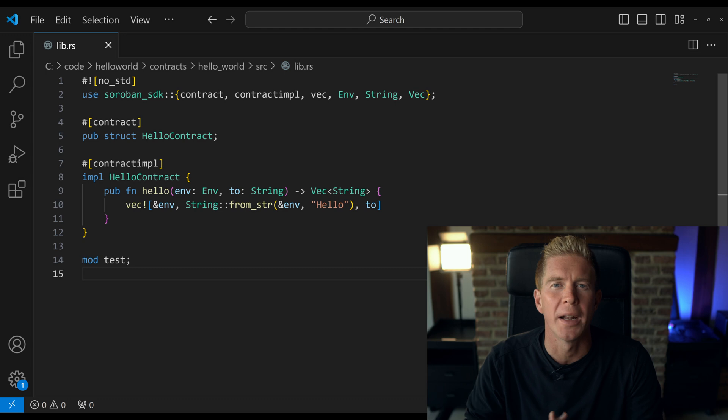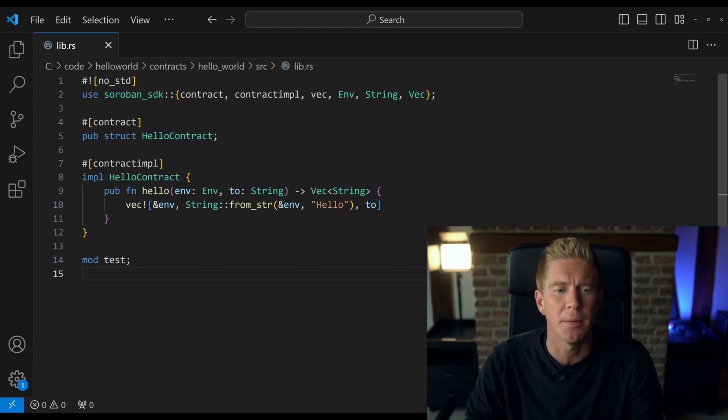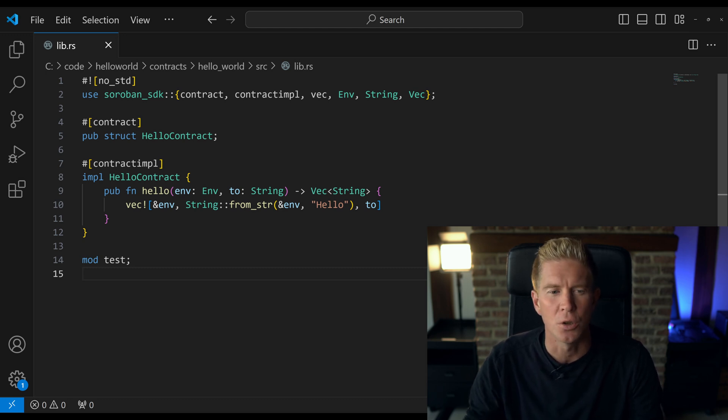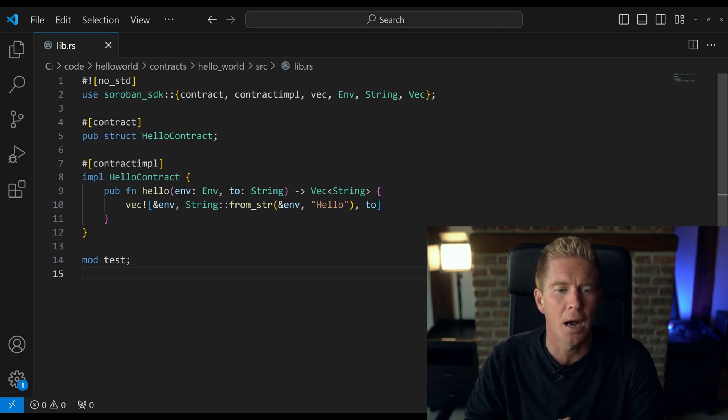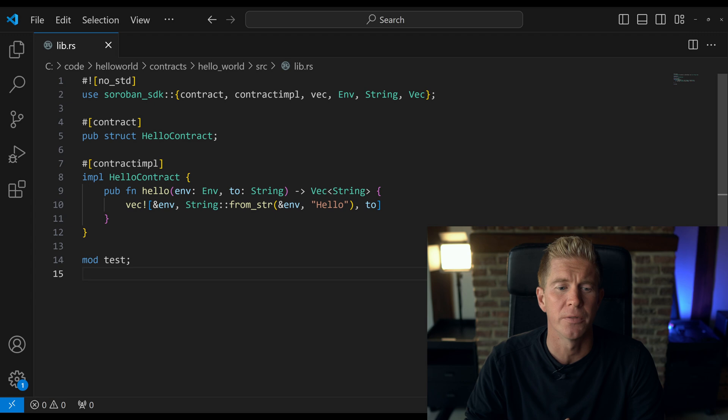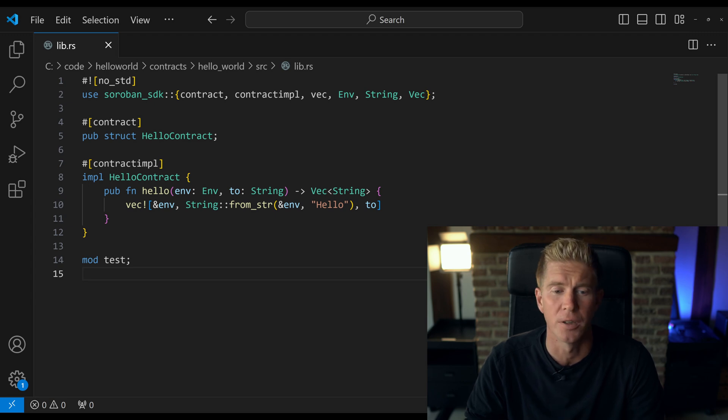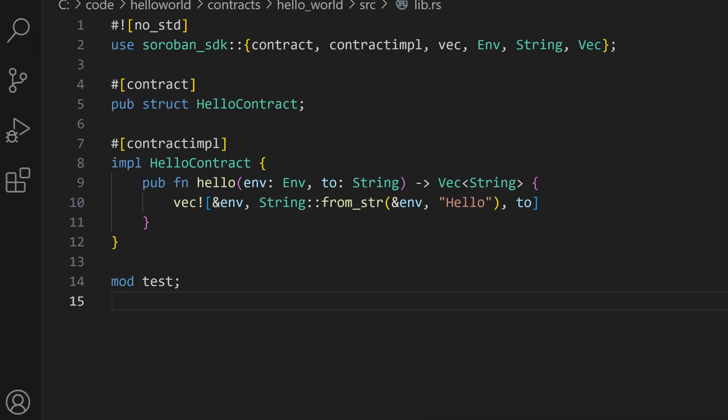We then import the Soroban SDK with the modules that we want named. We then set up a basic contract structure for Hello contract and set up one public function for the hello function. This takes the environmental variable which is a special value in Soroban which is used to interact with blockchain and also a string which is the string we're passing in our name.